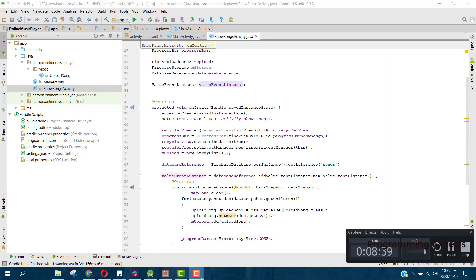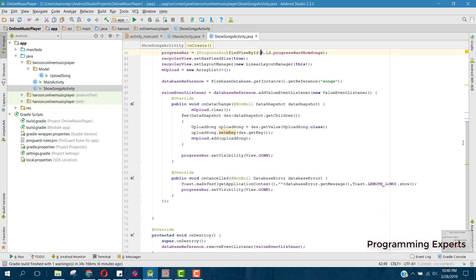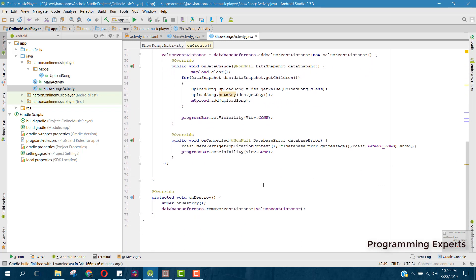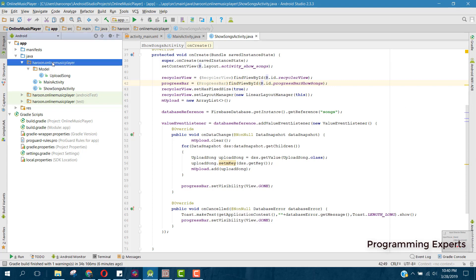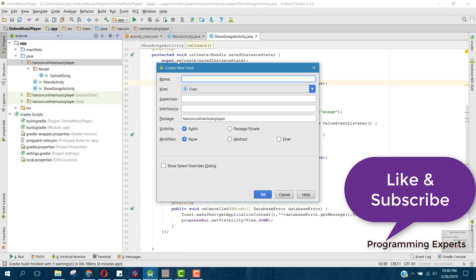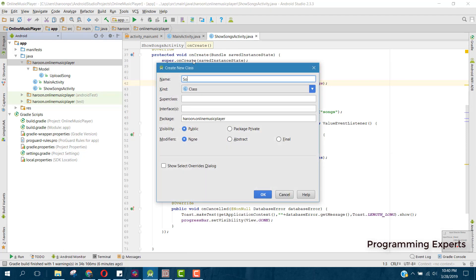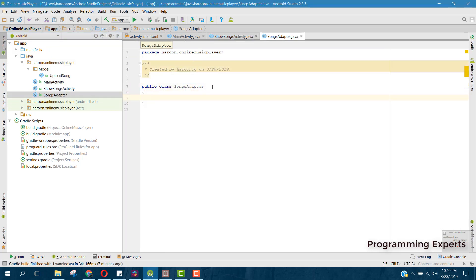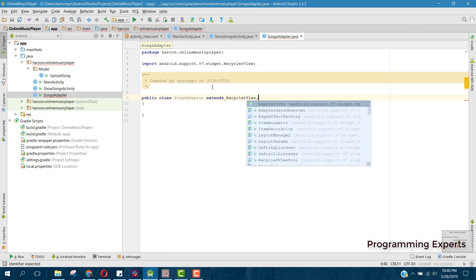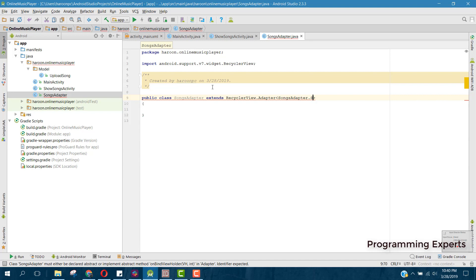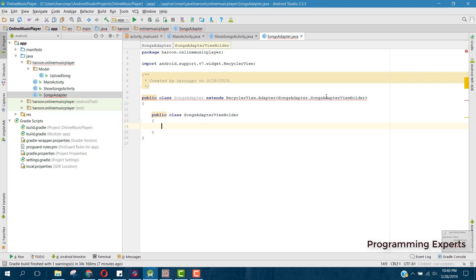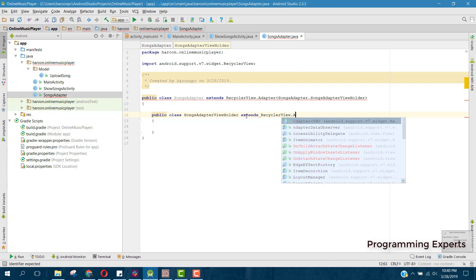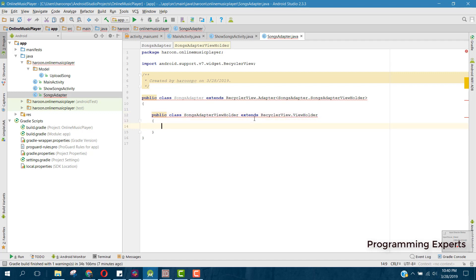Now we need to create an adapter class. Create a new Java class named SongsAdapter. It will extend RecyclerView.Adapter with a ViewHolder type of SongsAdapter.ViewHolder. Create the inner class SongsAdapterViewHolder which extends RecyclerView.ViewHolder, and generate the constructor matching super.